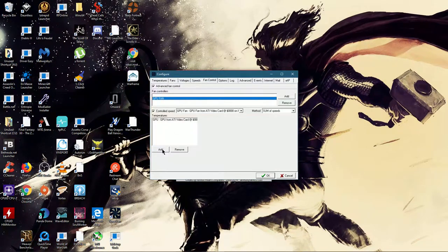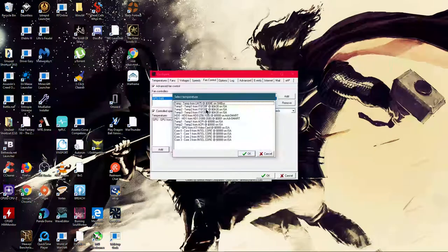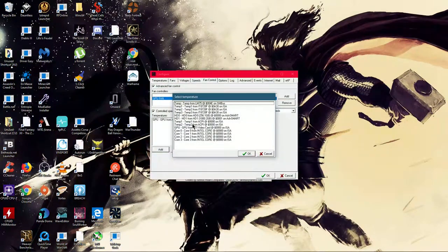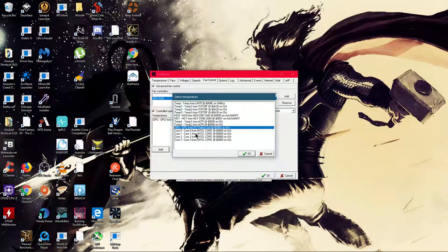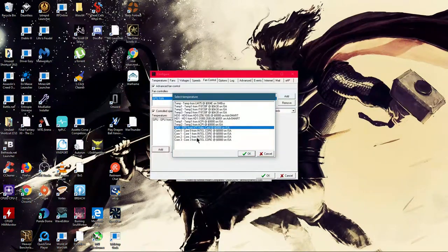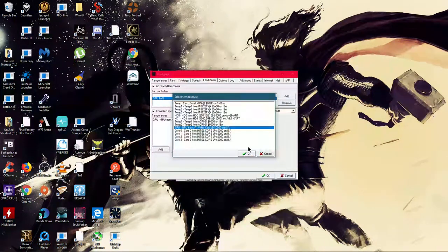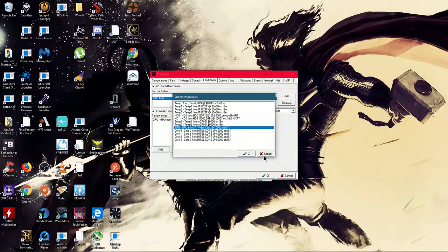Go to it, go to add, and then find your GPU here. If you're doing a CPU, it will be a different one. Then click OK.